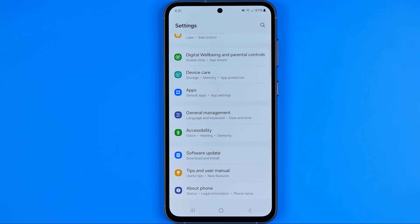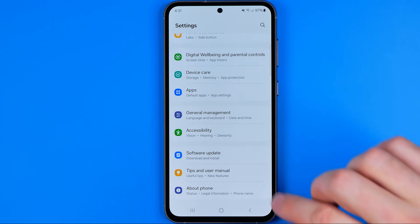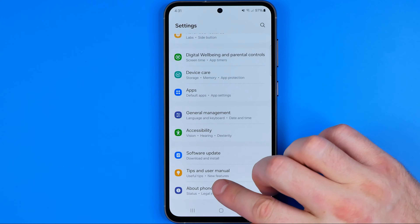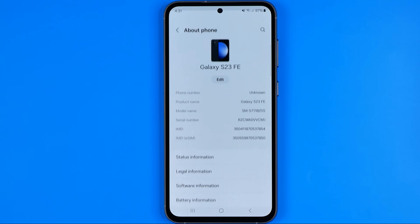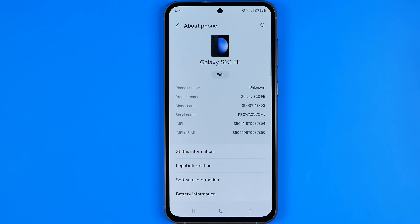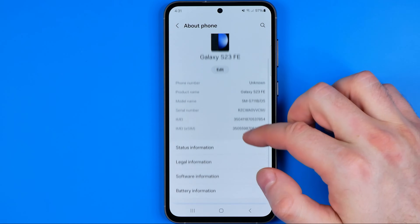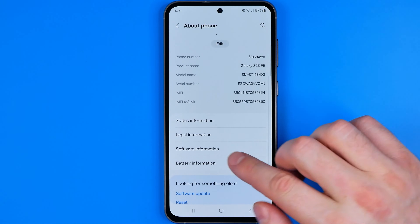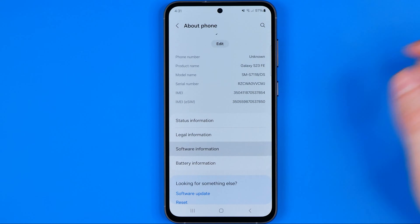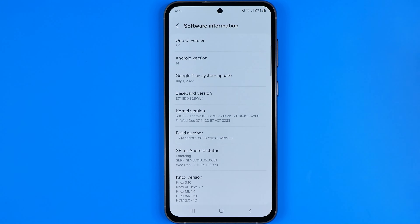So first off, I'm going to show you how we can easily turn on Developer Options on our device. To do that, we need to get into About Phone and then Software Information.